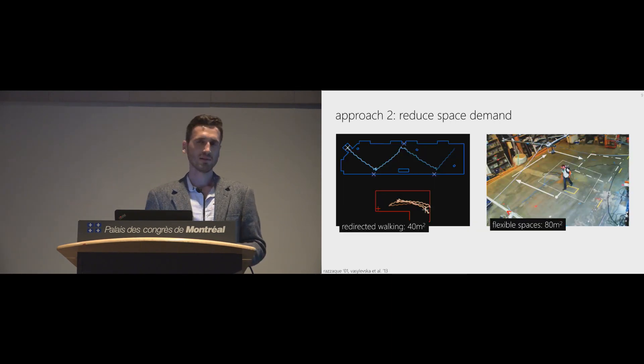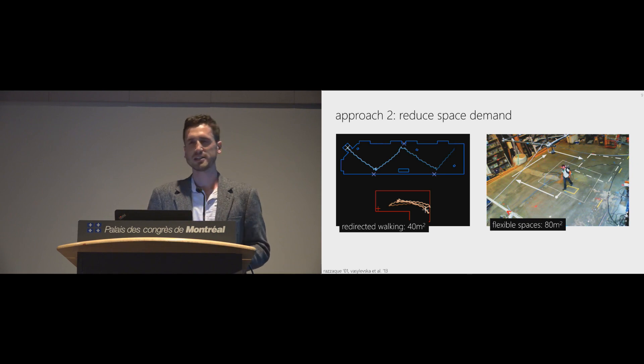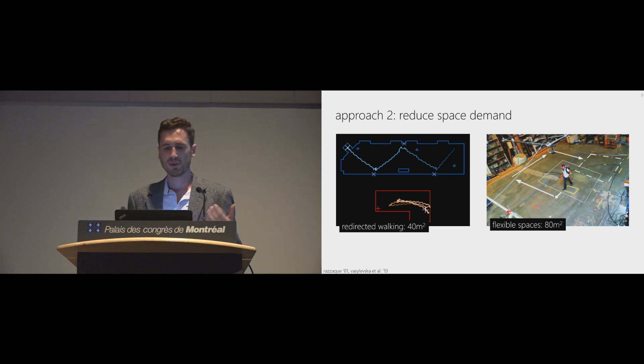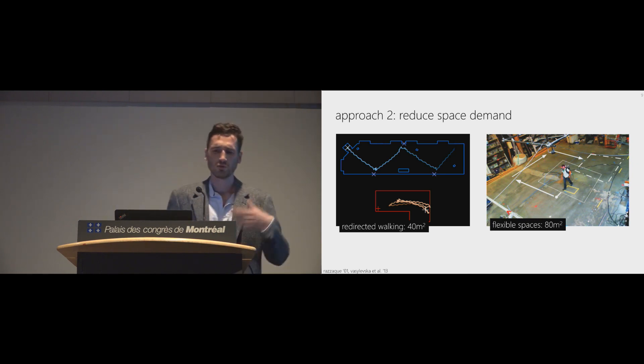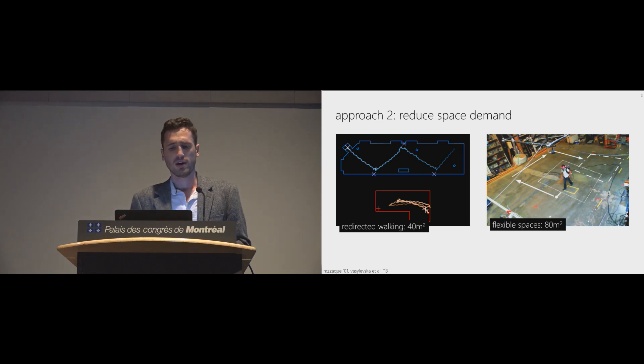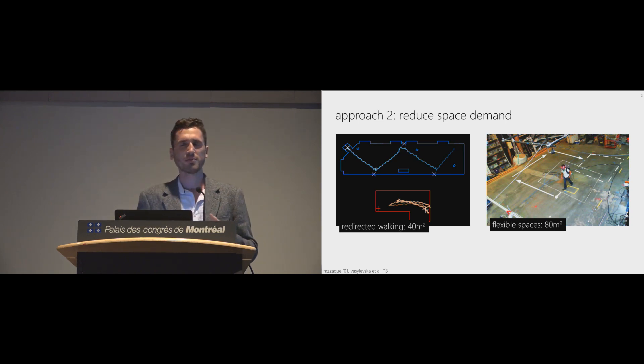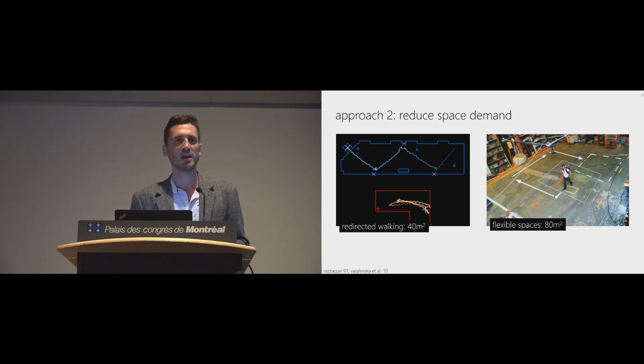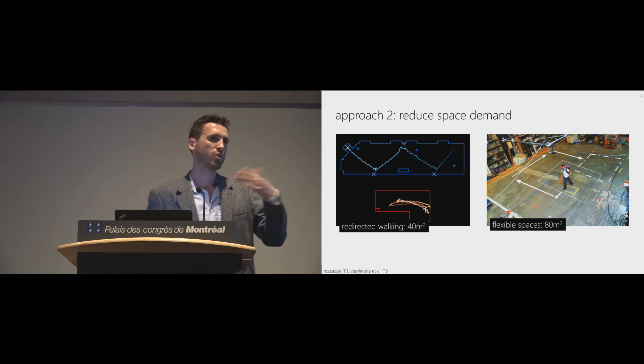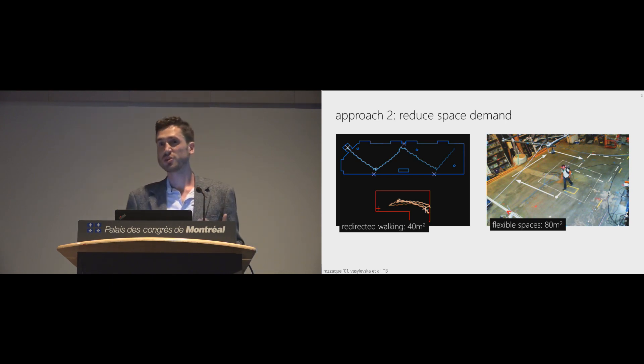The second approach is to reduce space demand. There are a lot of space compression techniques. Redirected walking being among the most popular. Basically, change that motion mapping only unperceivably. So you still have a real walking sensation, but you use less space.